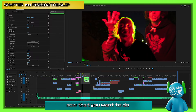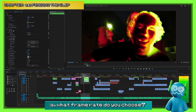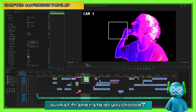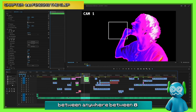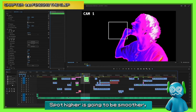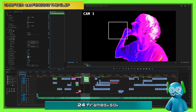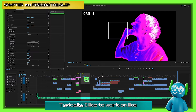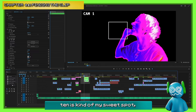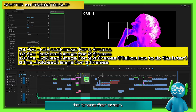Now you have your clip and you want to do mixed media to it. The question is what frame rate do you choose? I kind of hop around between 8 FPS to 12 FPS — that's kind of a sweet spot. Higher is going to be smoother. Usually you work in 24 frames, so 12 is half. I like to work in 10, which is kind of my sweet spot.